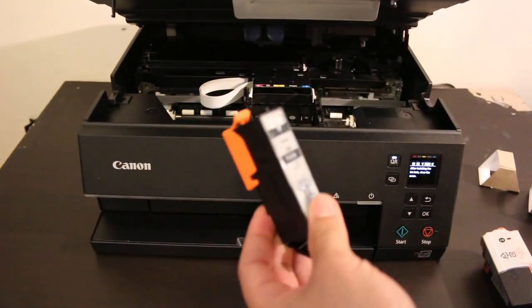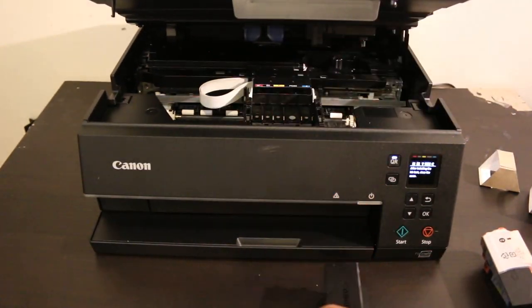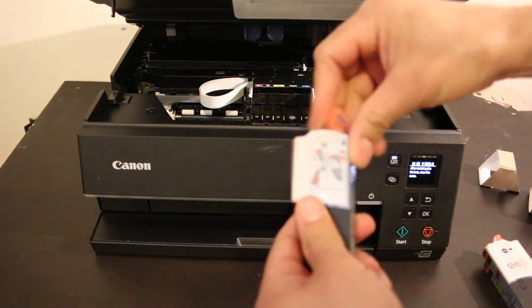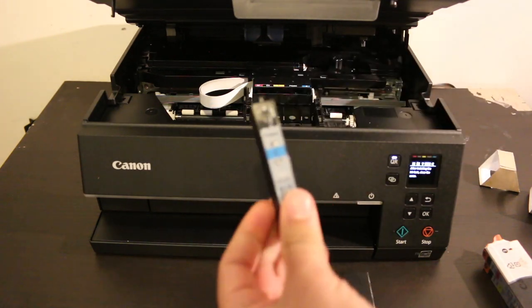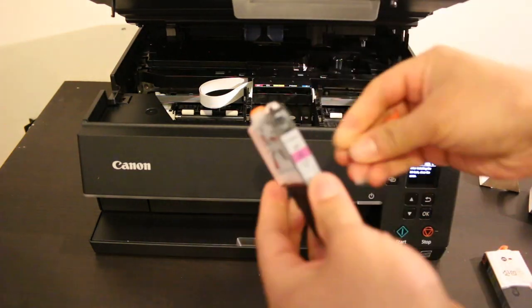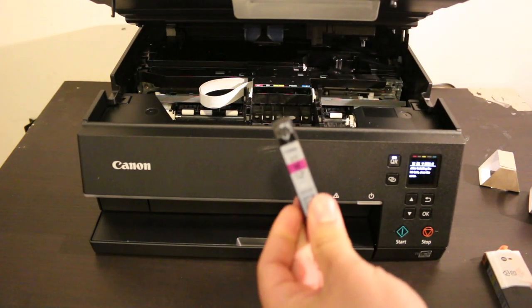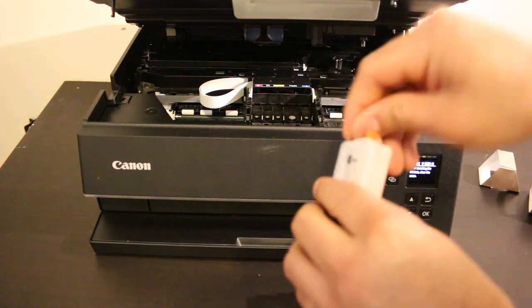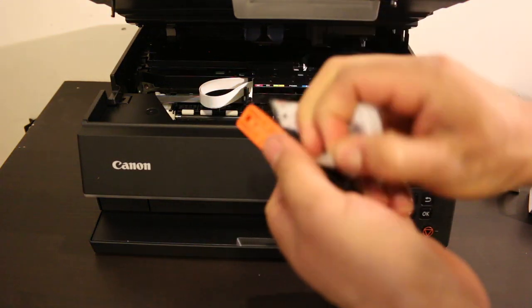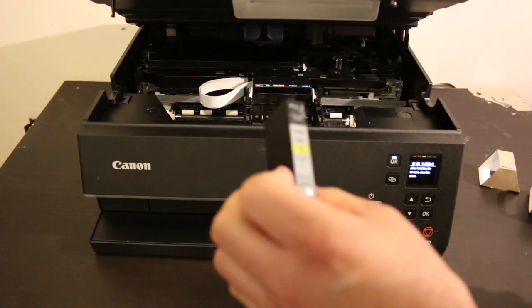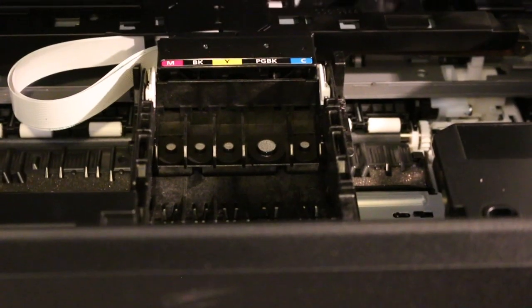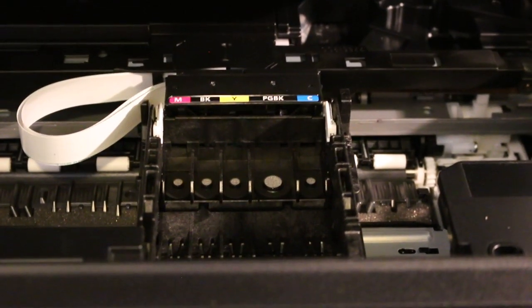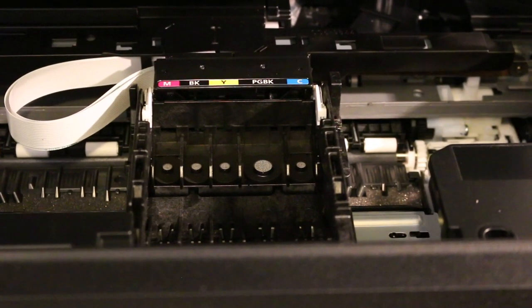The black ink cartridge is bigger in size. This printer will print a lot of pages with five separate cartridges. The chamber shows labels: M, BK, Y, PG BK, and C.